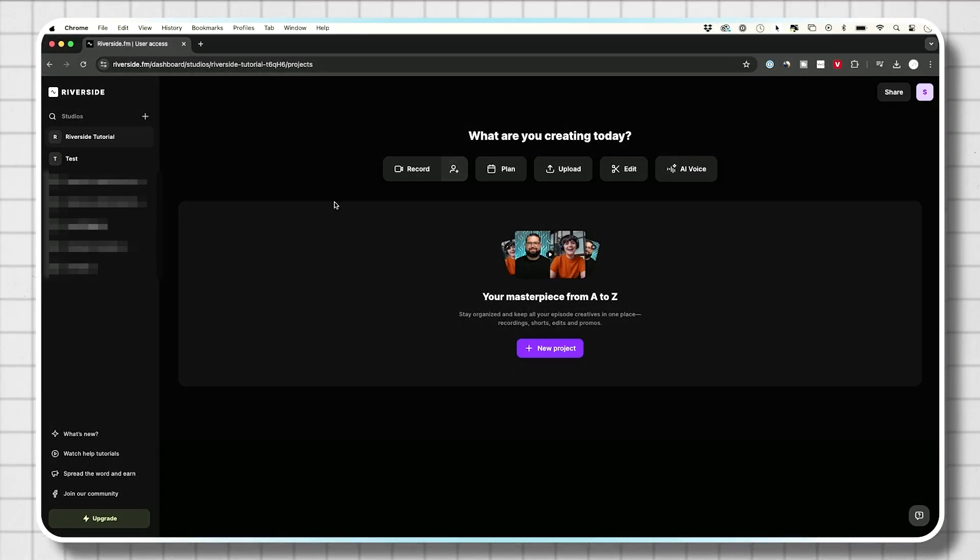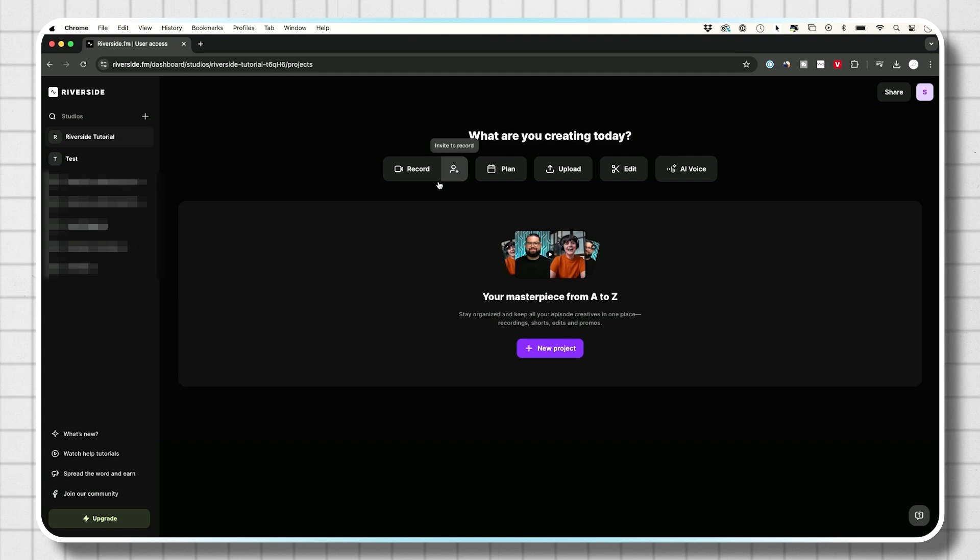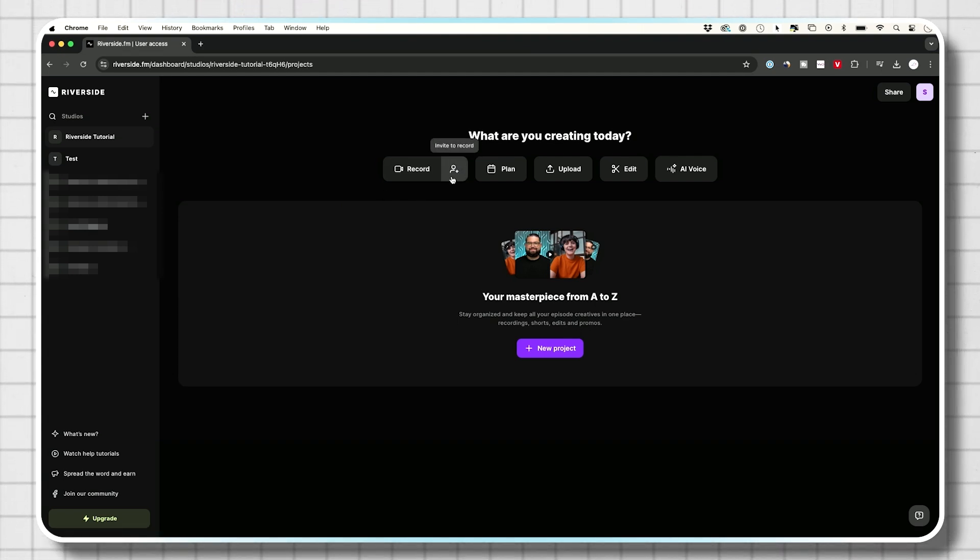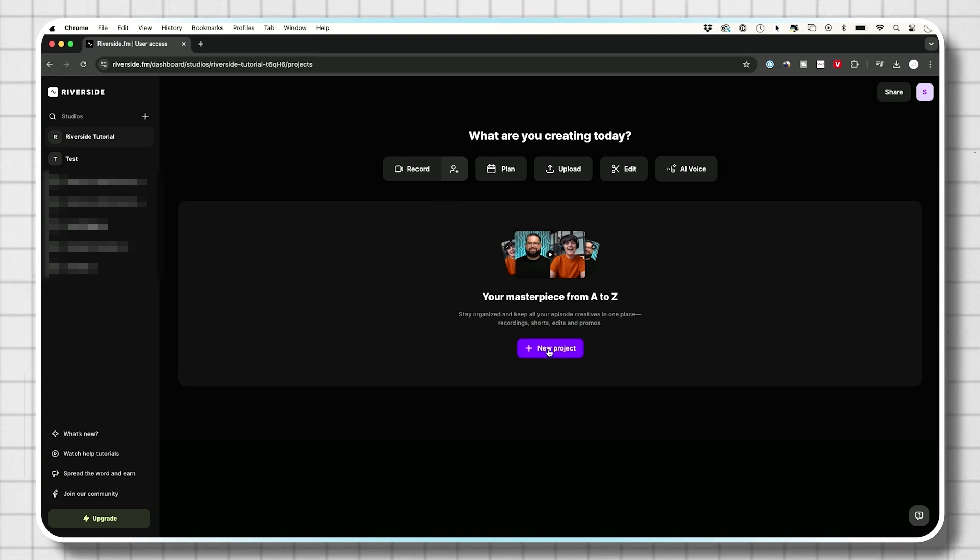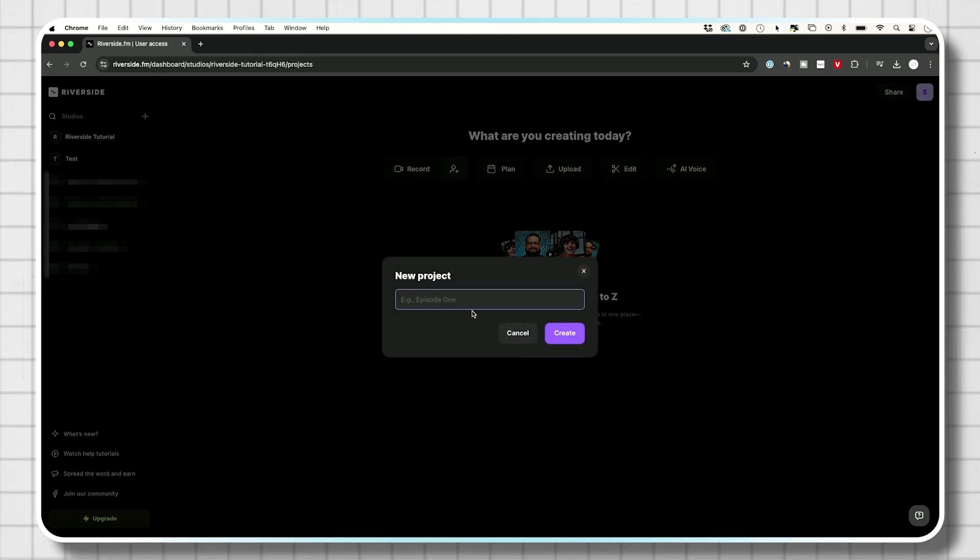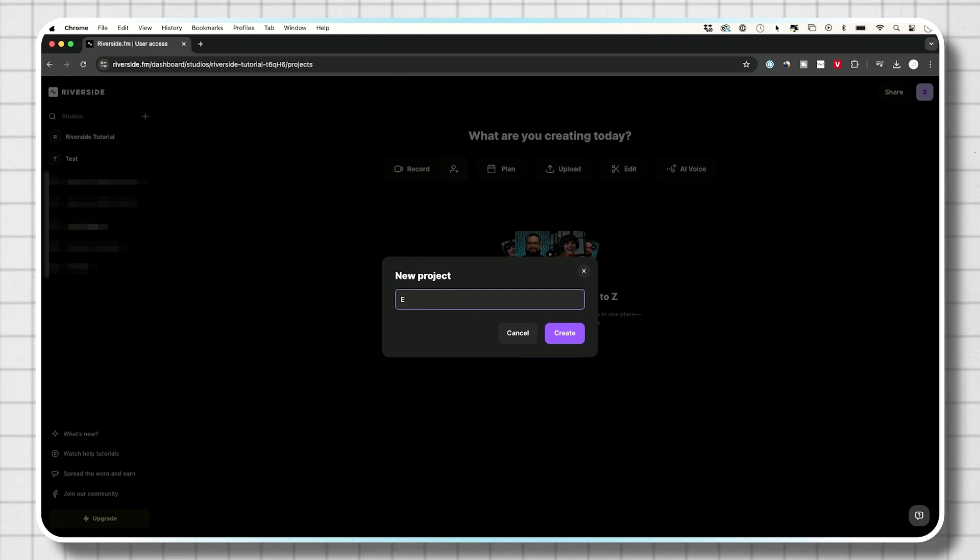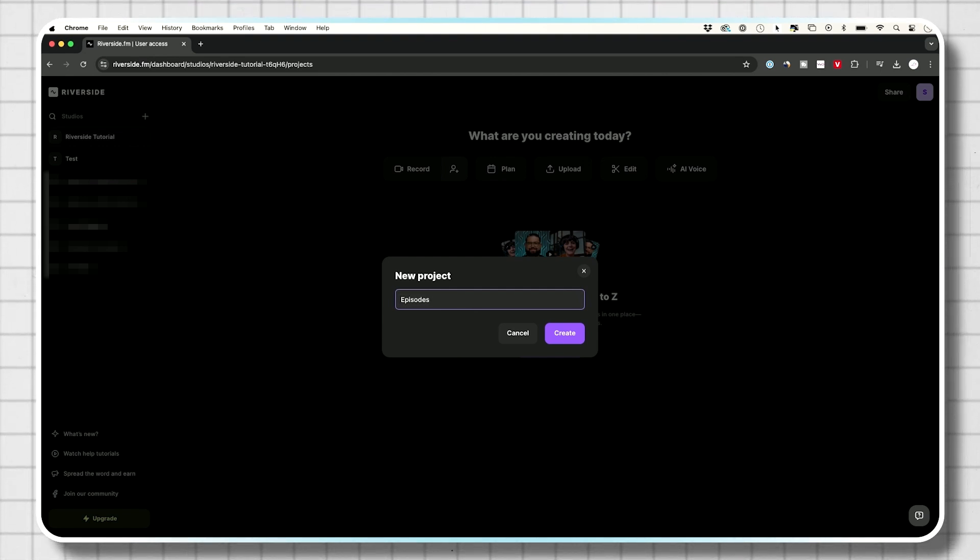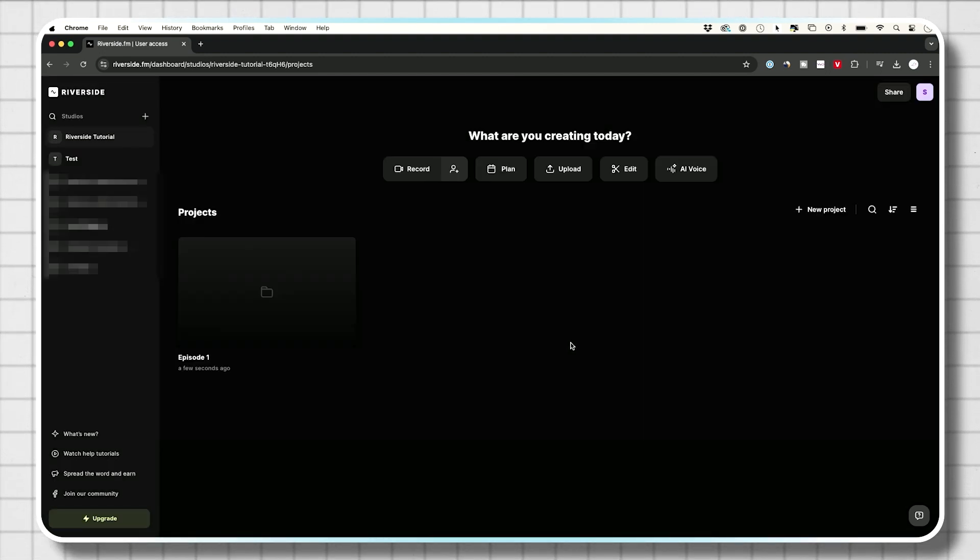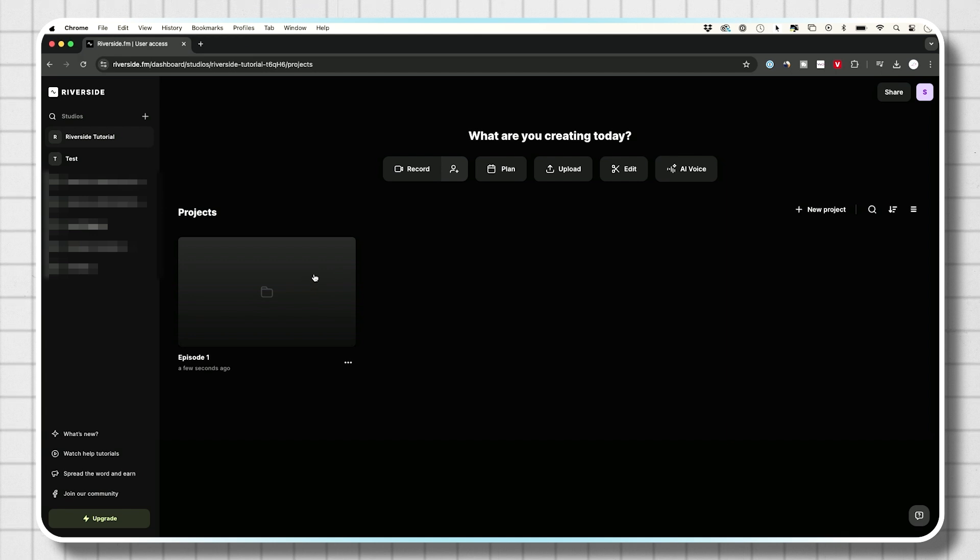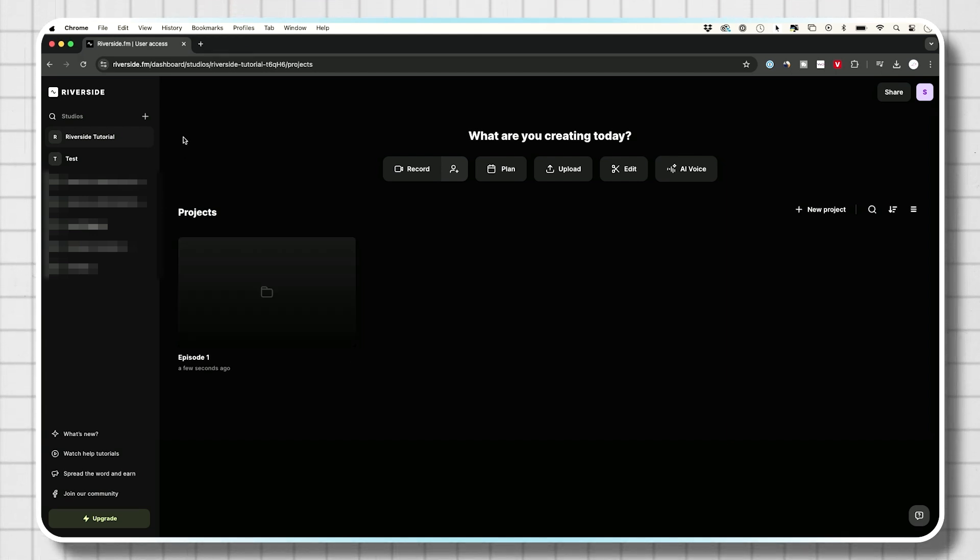Now inside of the studio, I have a couple of different options. I could actually start recording and inviting people and scheduling a recording for a later time. I'm going to show you that you could also create these things called projects. So let's say I want to create different episodes related to this podcast. This is episode number one, and I could create that.